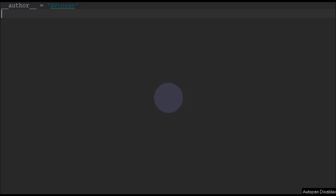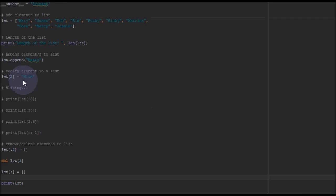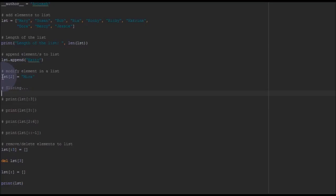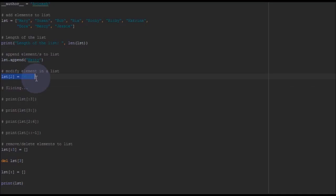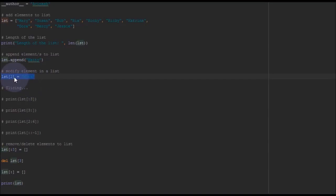Whereas in list we can modify an element like list of 0. When you type list of 0, that operation can be modified. You can see this is our previous program which we have written. We wrote list of 2 equal to Mira, but such things cannot happen in tuples.